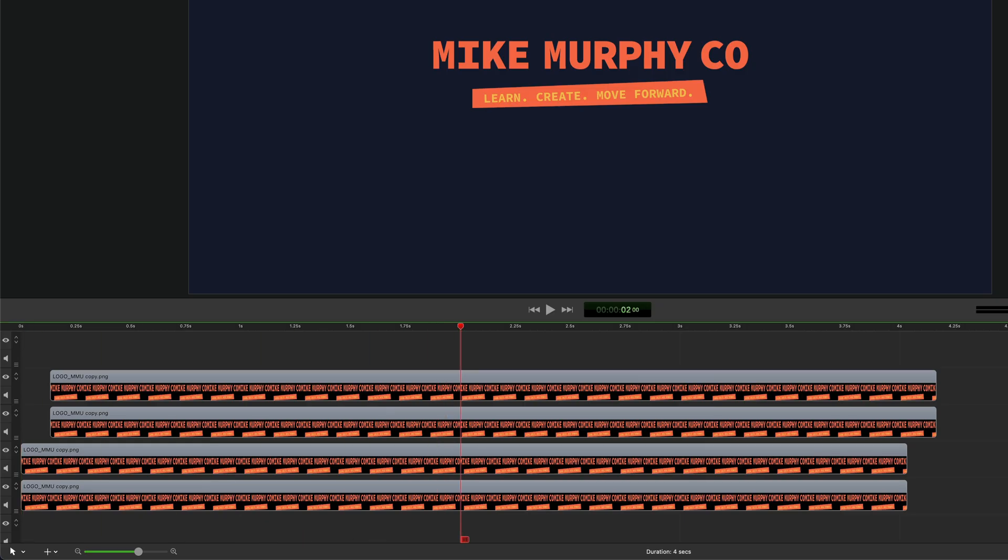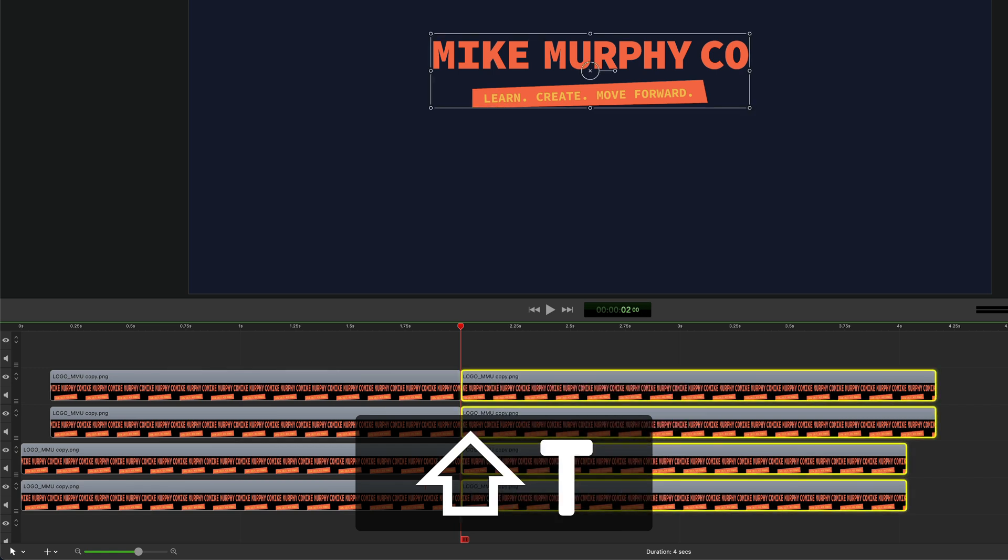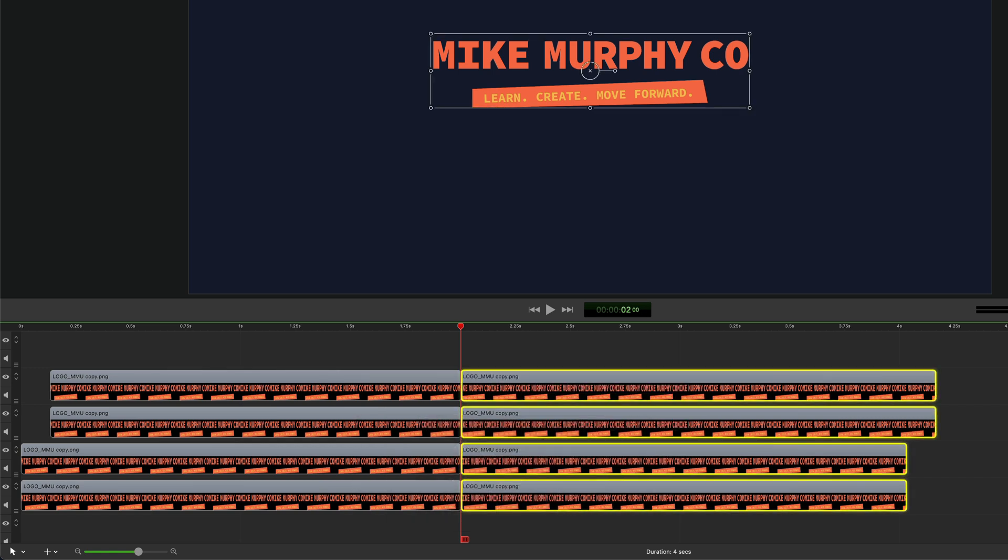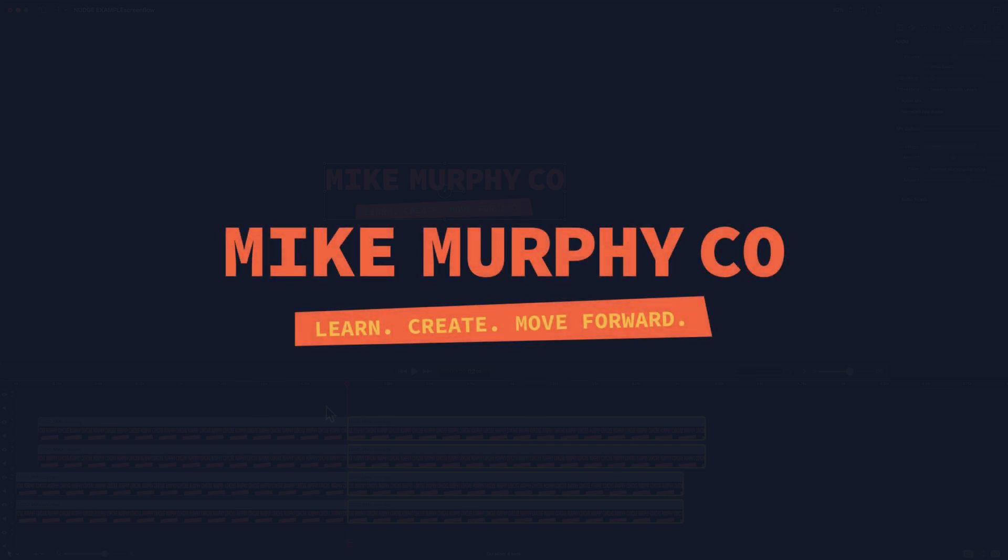So drag the playhead, press the shift key, tap the letter T. That will split the clips and select the new clips to the right. And that is how to split clips along with a bonus tip in ScreenFlow 10. And my name is Mike Murphy. Cheers!